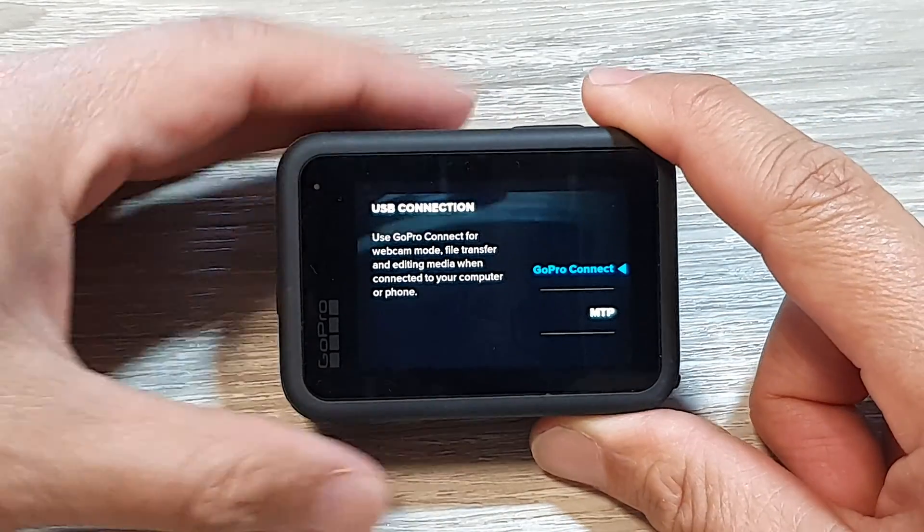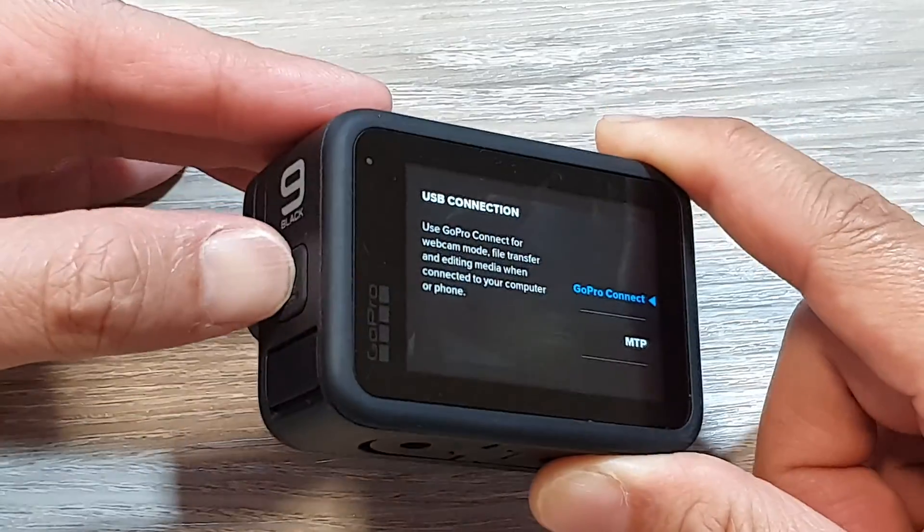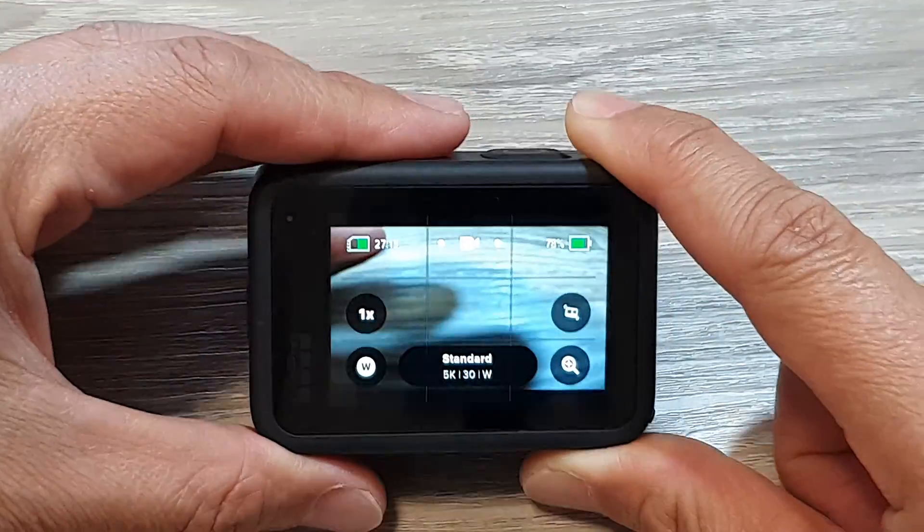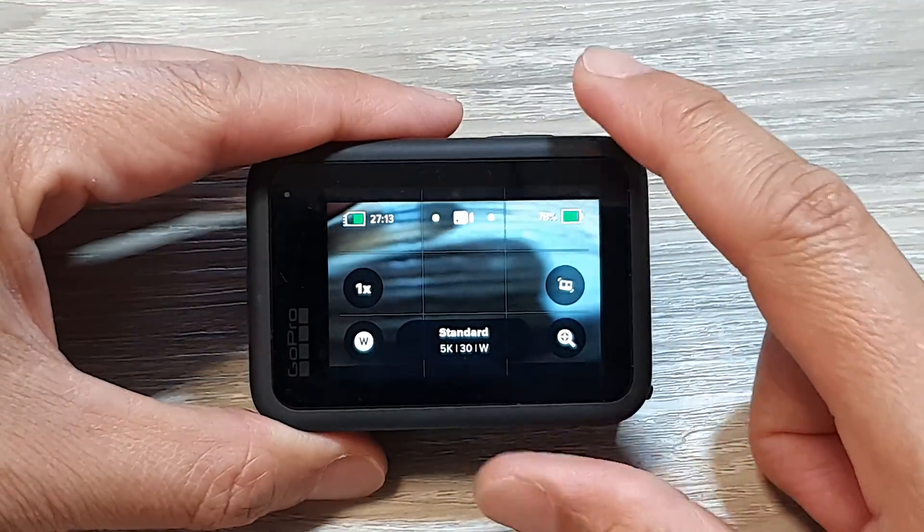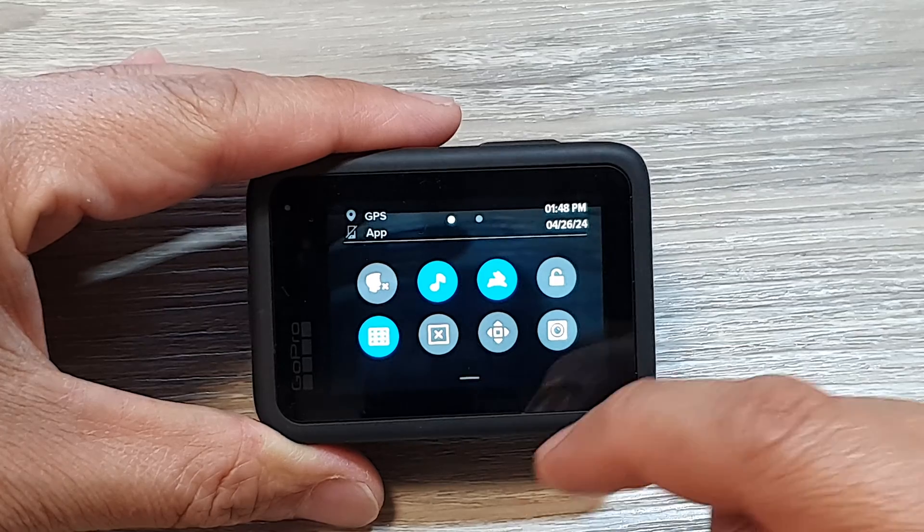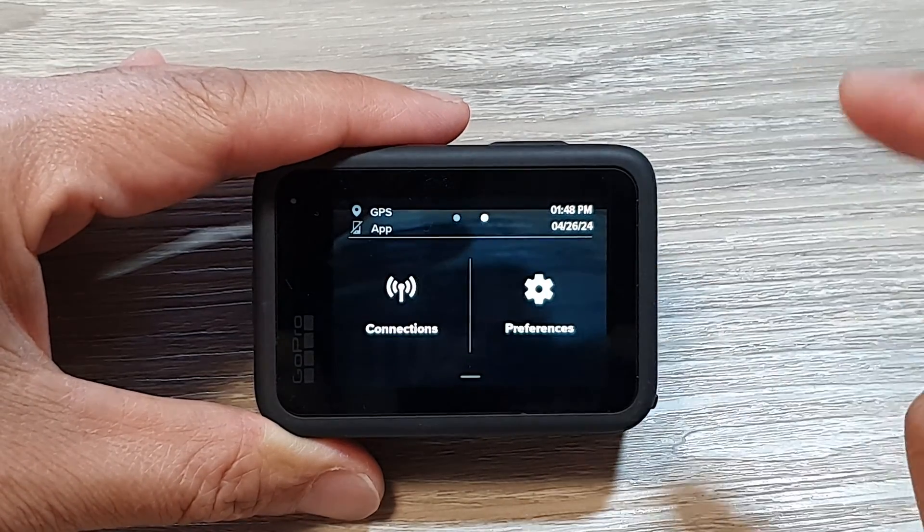First let's go back to your camera screen by pressing on the side button here. Then we swipe down at the top and then swipe across.